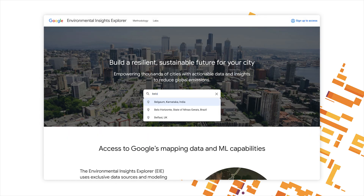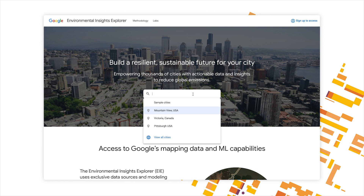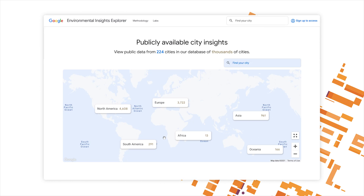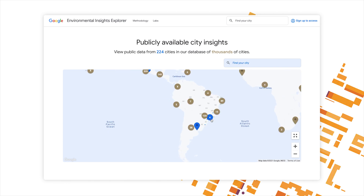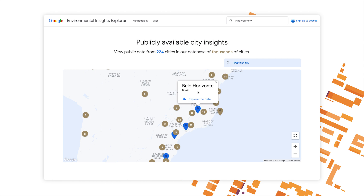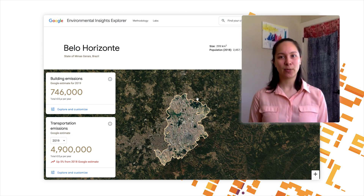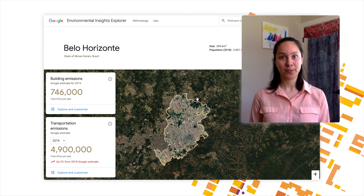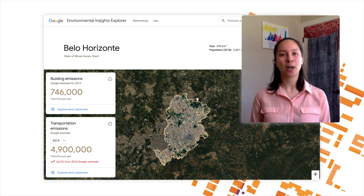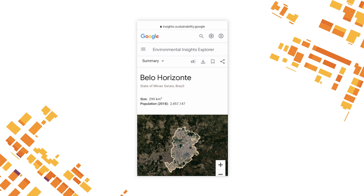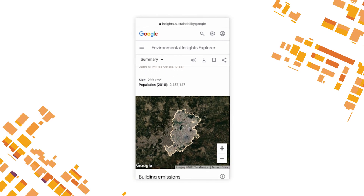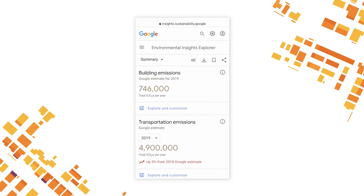To get started, type the name of your city into the search box to see if it's available. If you'd like to see all the cities currently available, click the search box and scroll down to View All Cities, then click on each region to see more detailed information. Once you've selected a city, click through to be brought to your city summary. For the purposes of this demonstration, we'll be using the city of Belo Horizonte, Brazil, viewed on a desktop browser in full screen. Some elements may appear in slightly different order or orientation when viewed in a smaller window or on a mobile device.